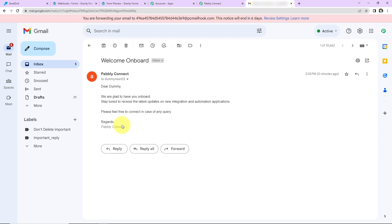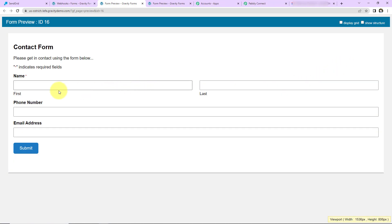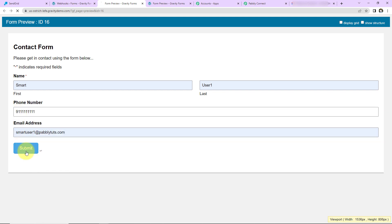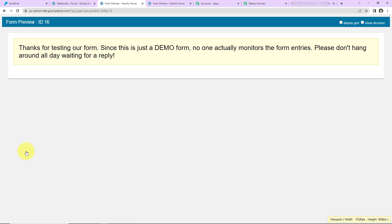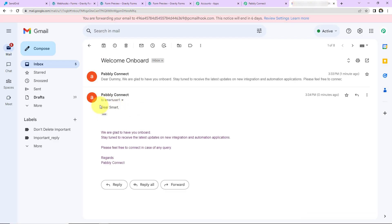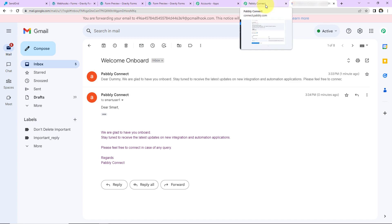Our integration is a success, but we also need to check the same in real time. I am going to take you back to Gravity Forms — let's go back to preview. I am going to fill in the data: the name is Smart, the last name is User1, then the phone number and email address. I am going to click on Submit. What should happen automatically? A mail should be received by the user. And here you can see that we have received another email — this one is addressed to Smart — and then the rest of the message. Our integration is a success.